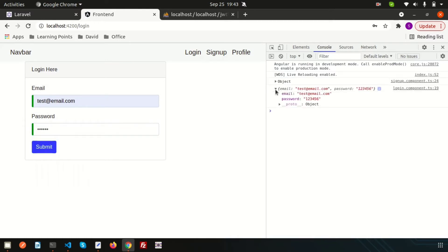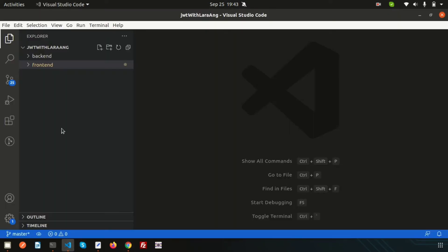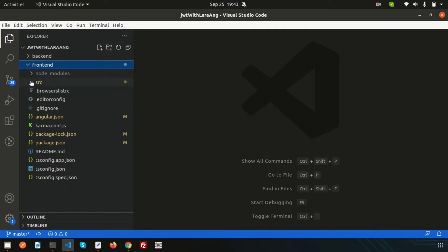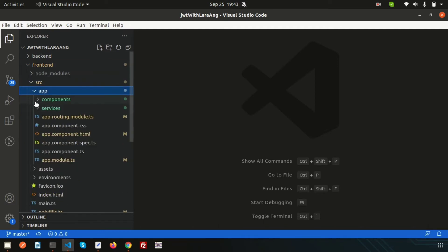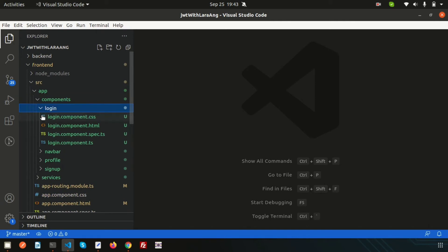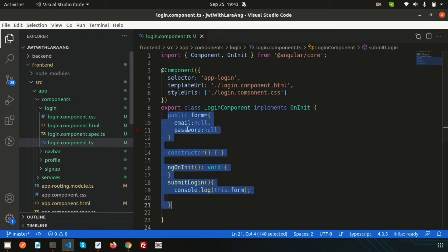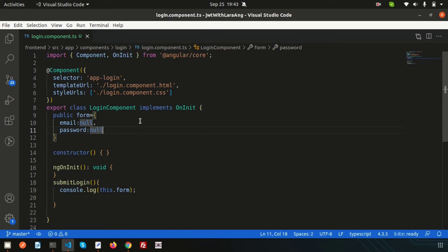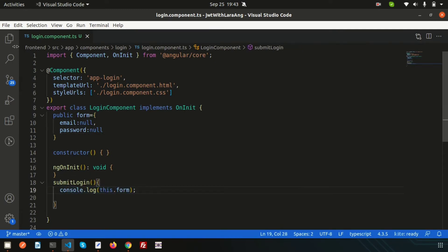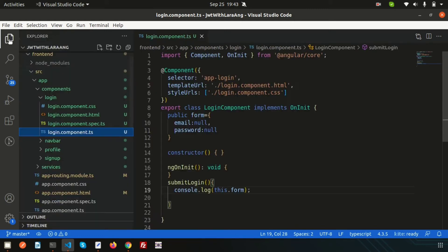We're getting output in the console — these are console logs from the sign-in component, which is the login component. In Visual Studio Code we have the back end (Laravel) and front end (Angular). Inside src/app/components we have the login component, which is responsible for login. I just console-logged the form, so now we need to call the service.